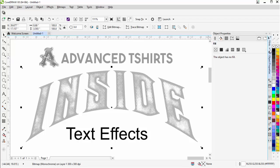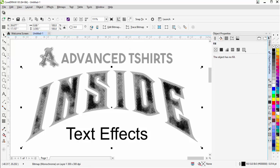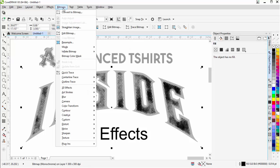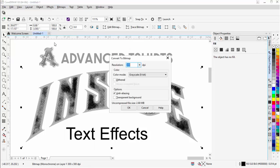I'll change that with a right click to black and I'll go to bitmaps, convert to bitmap. Transparent background is going to be very important. If I don't do that, I'm not going to get a good monochrome conversion when I go back to monochrome.